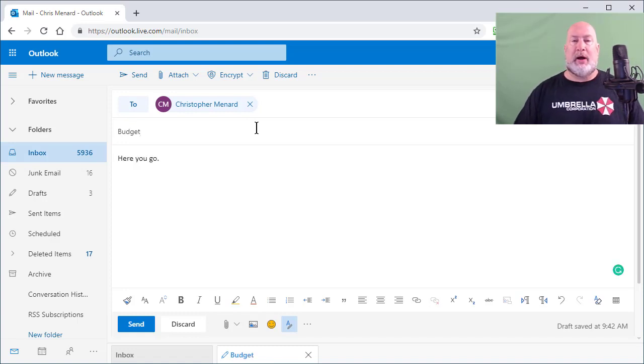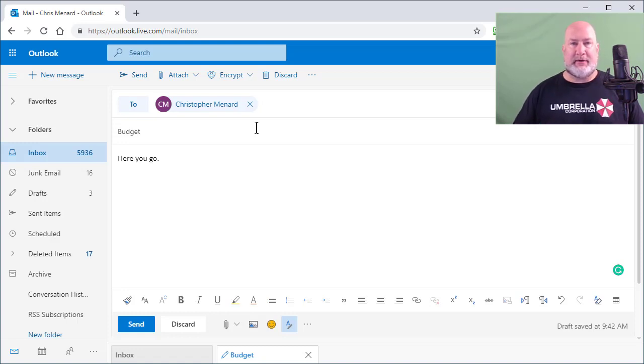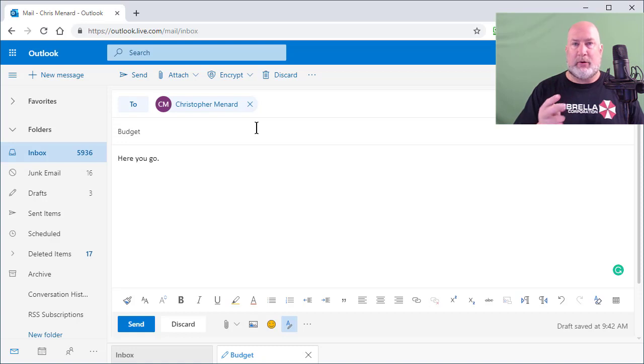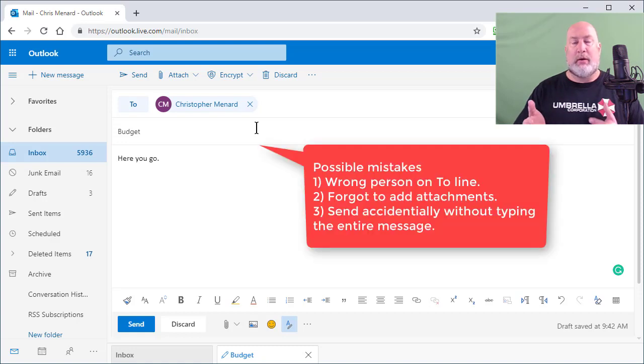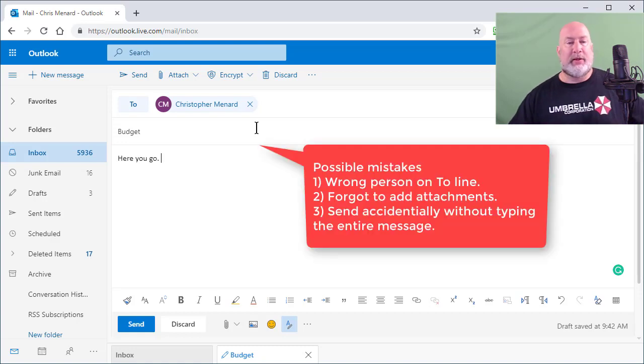So I'm about to send this message, but I haven't caught yet that I was supposed to send this to two people or that I'm supposed to attach a file.